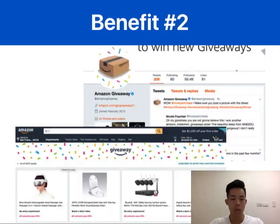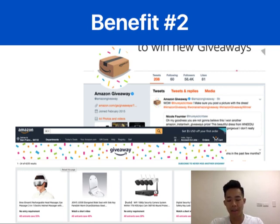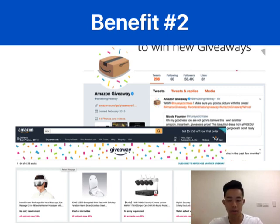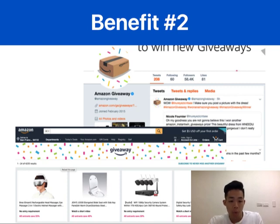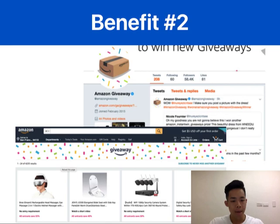Benefit two: giveaways will generate a lot of advertising content at a reasonable cost. The only cost is the product that you buy, and Amazon will help you promote and market your giveaway on their website to reach your audience and also Amazon's audience as well. Amazon also posts great giveaways on their Twitter account, so that's one of the benefits you reap from using Amazon giveaways.